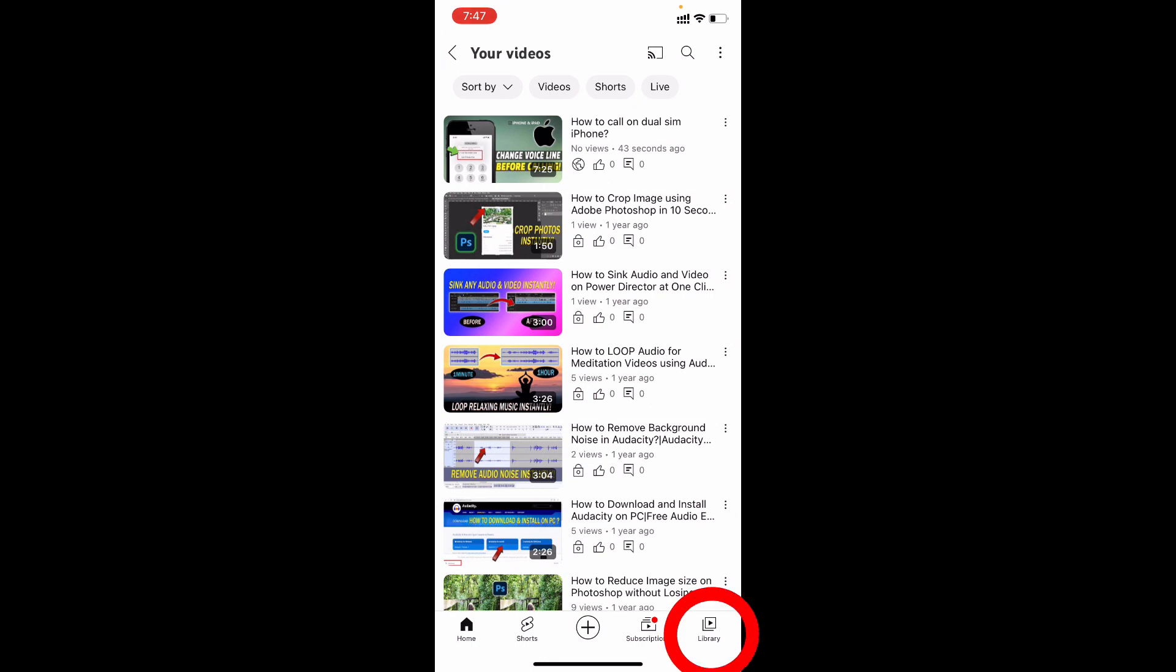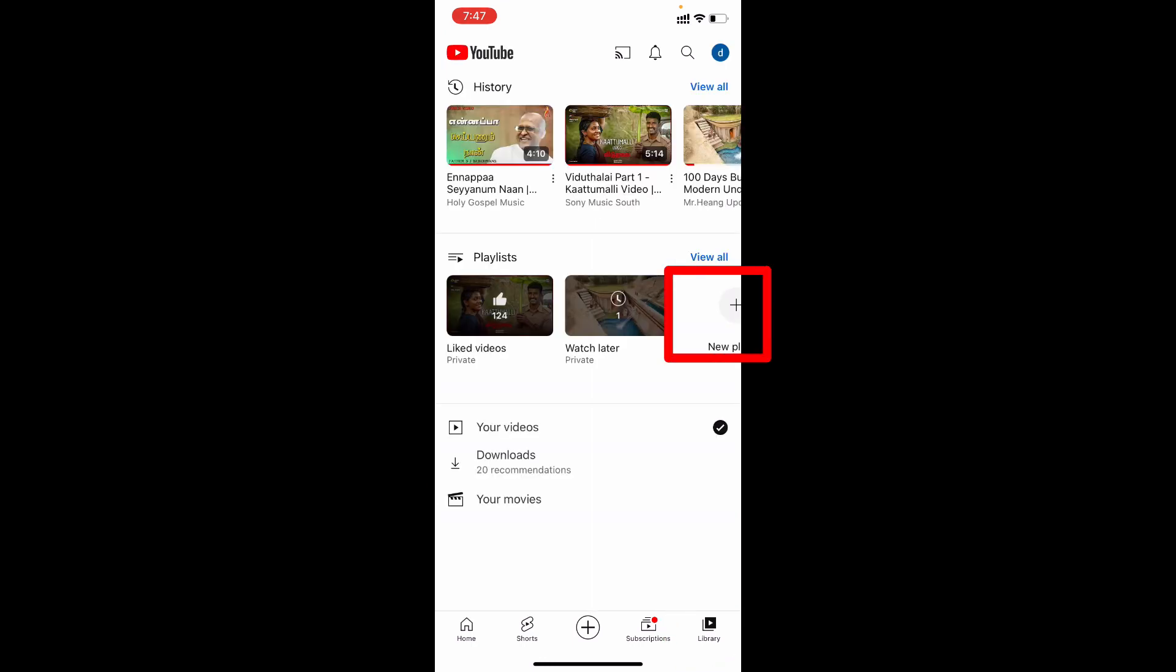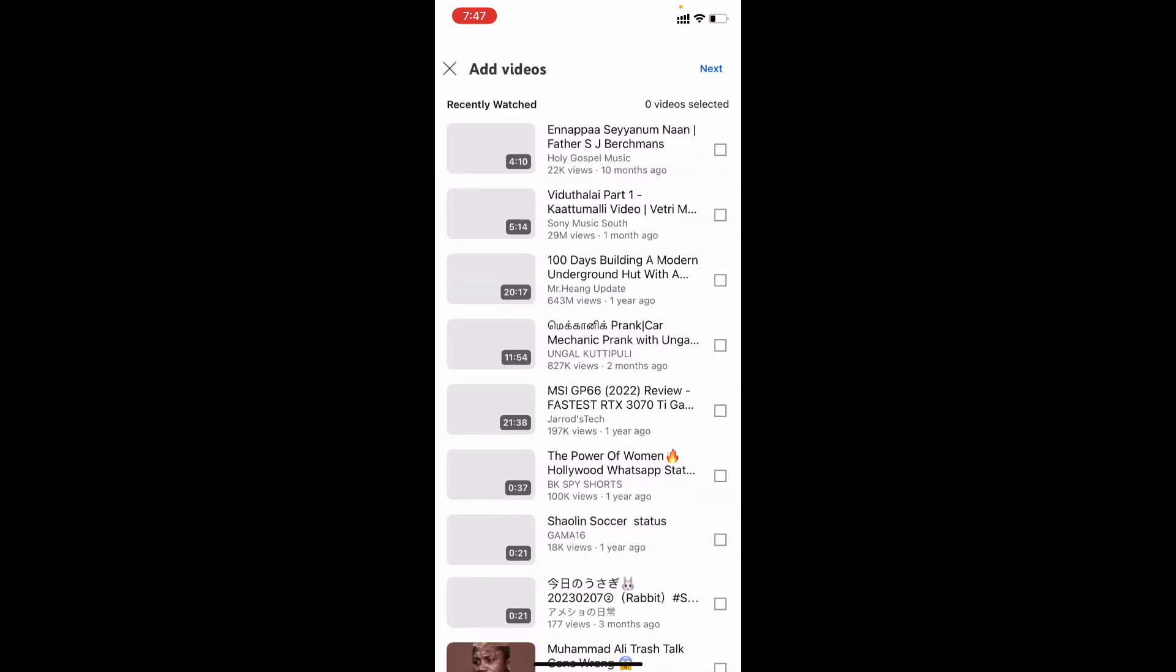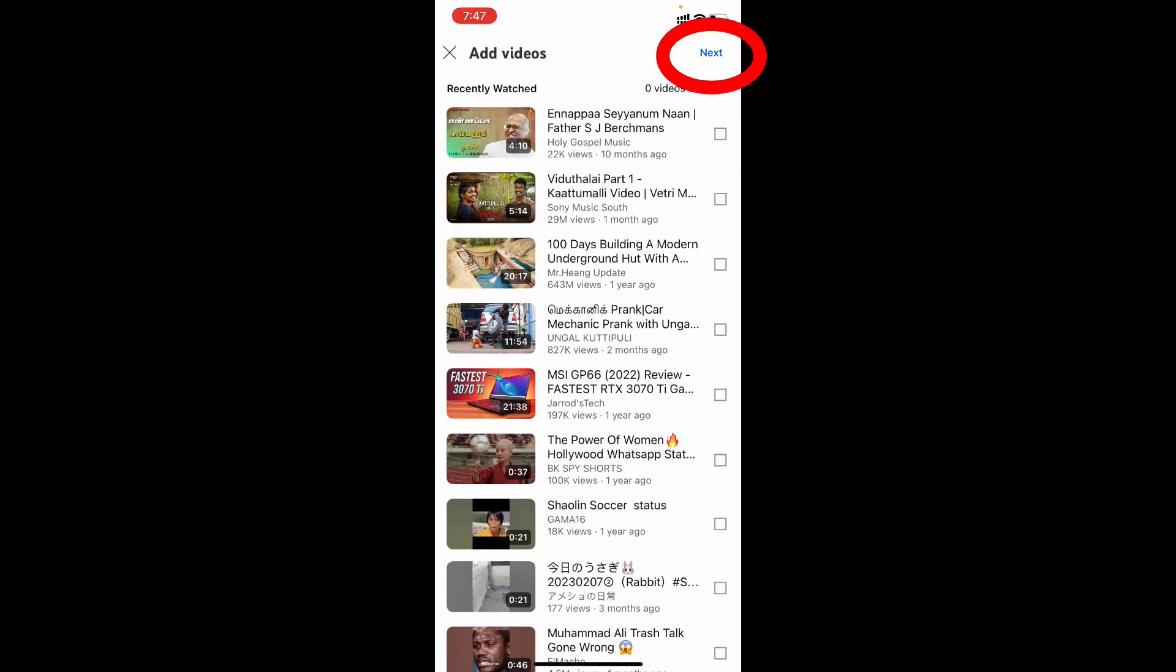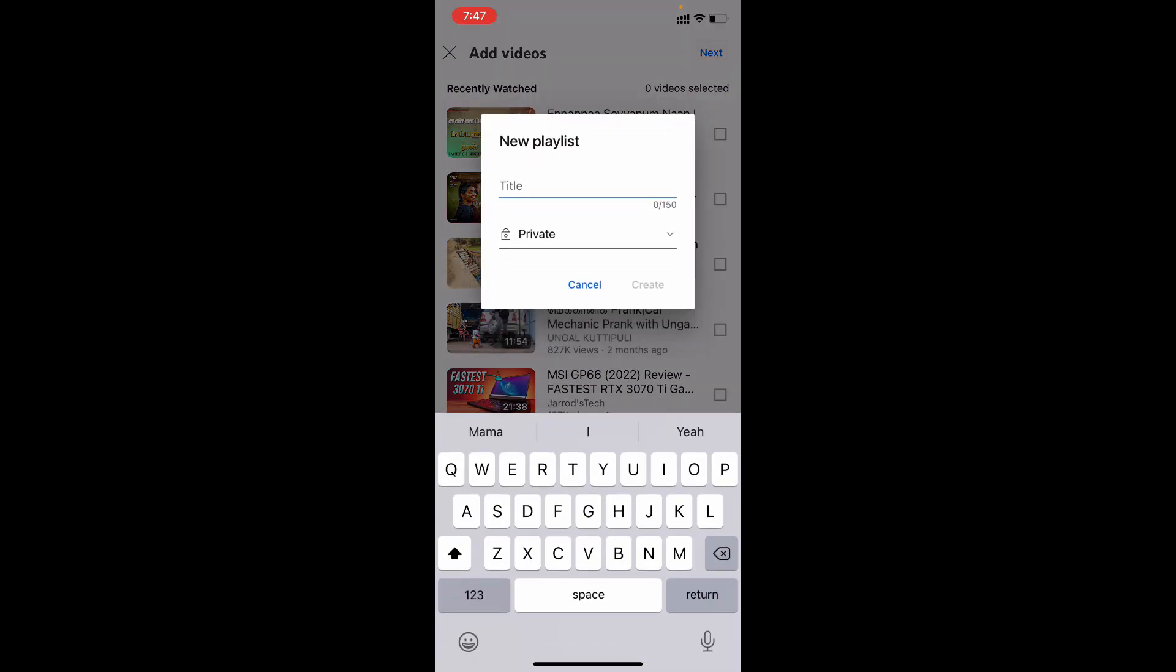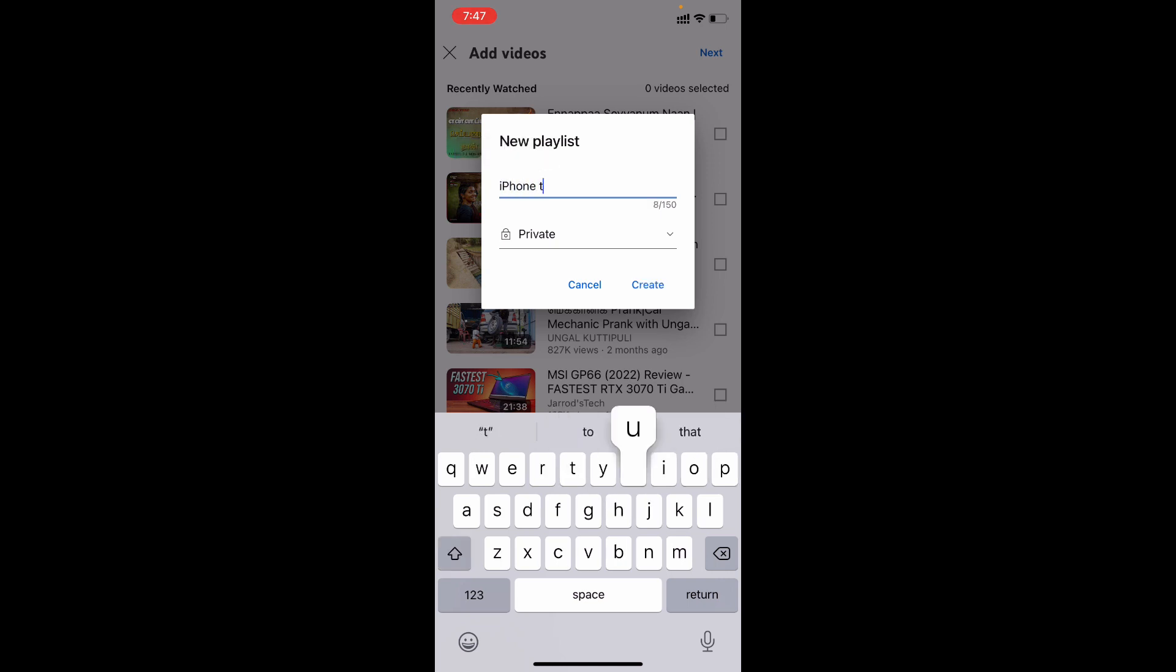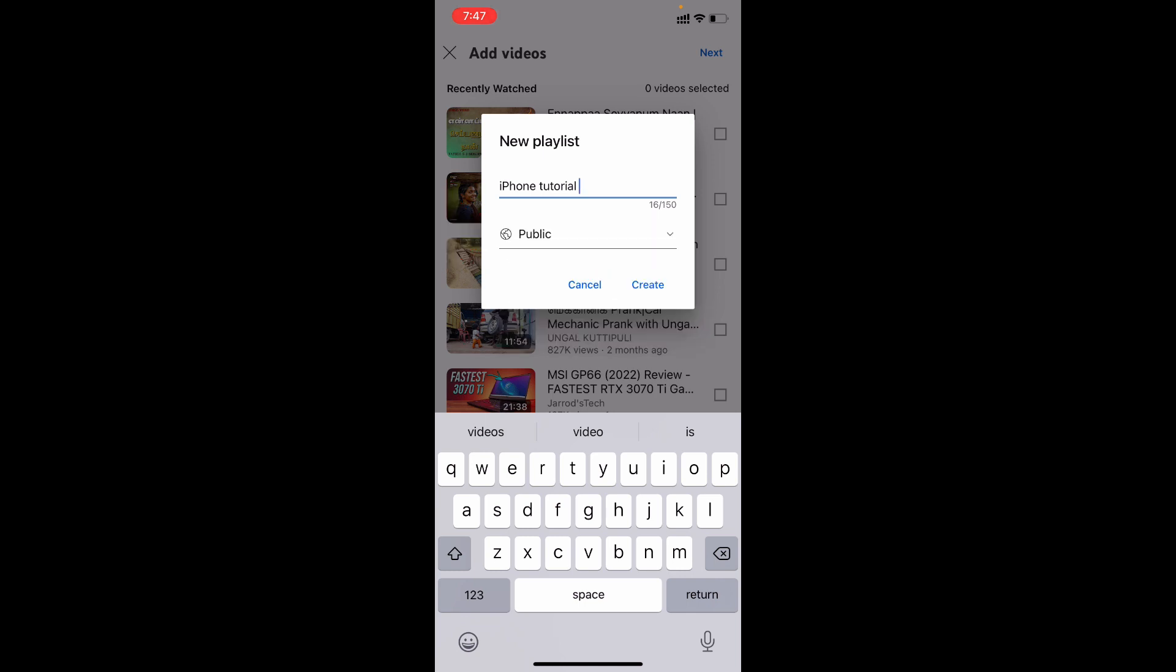Then click library. Here you can see the option new playlist. Click that. Next. Next. Here enter your playlist title. Let's say iPhone tutorial. And choose public. Then hit create.